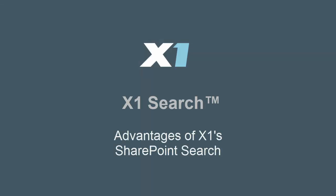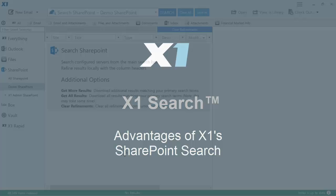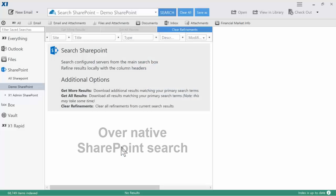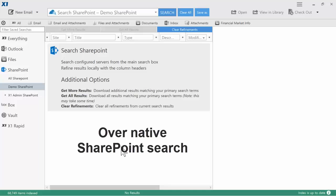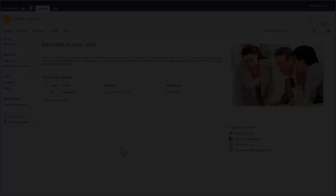Today we're going to compare the significant advantages of X1's best-in-market SharePoint search over native SharePoint search for SharePoint 2013, 2010, and 2007, along with SharePoint Online.